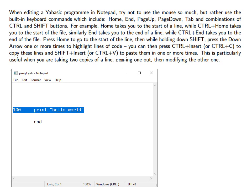You can find the home, end, page up and page down buttons just above the arrow keys on a normal keyboard.